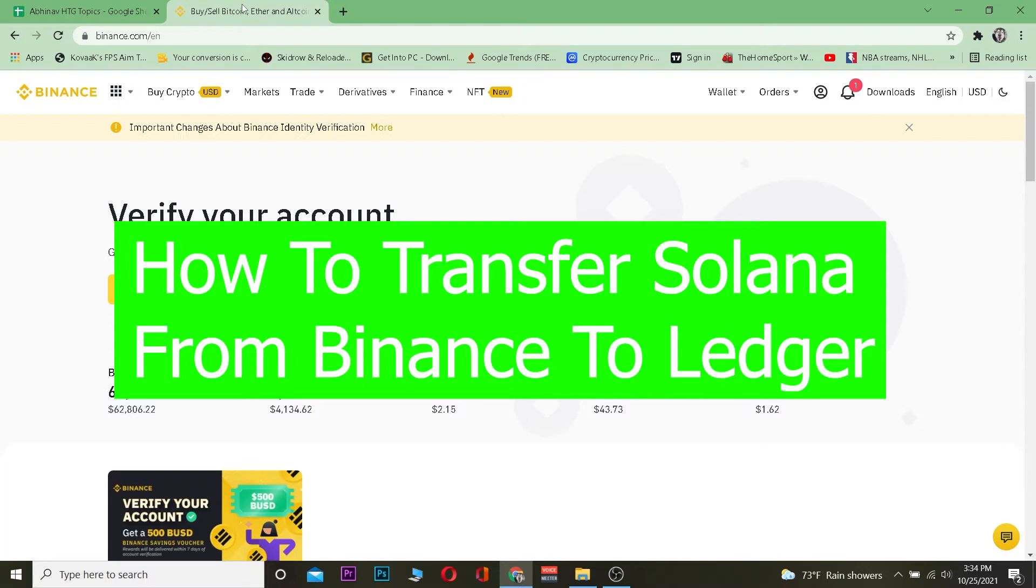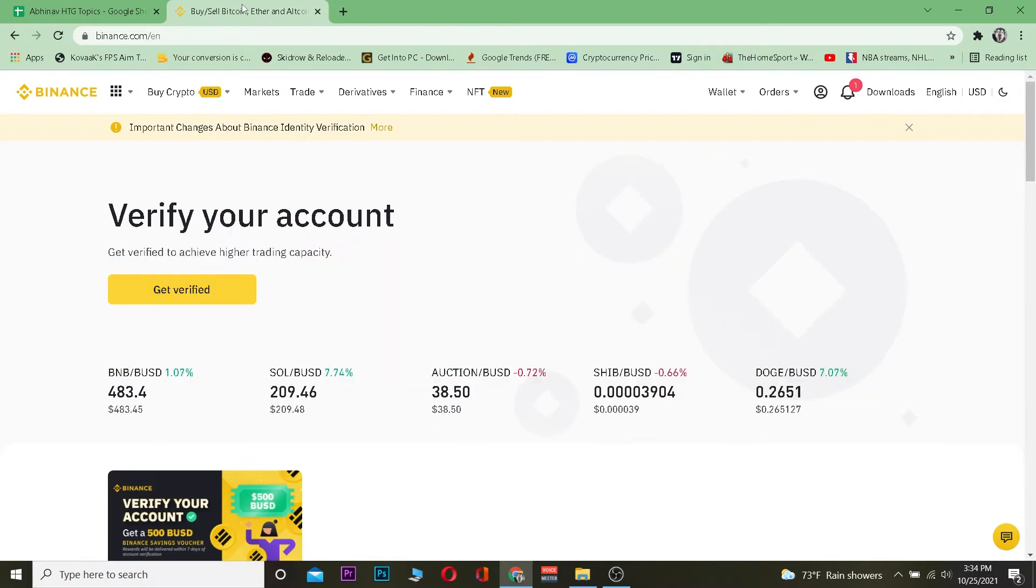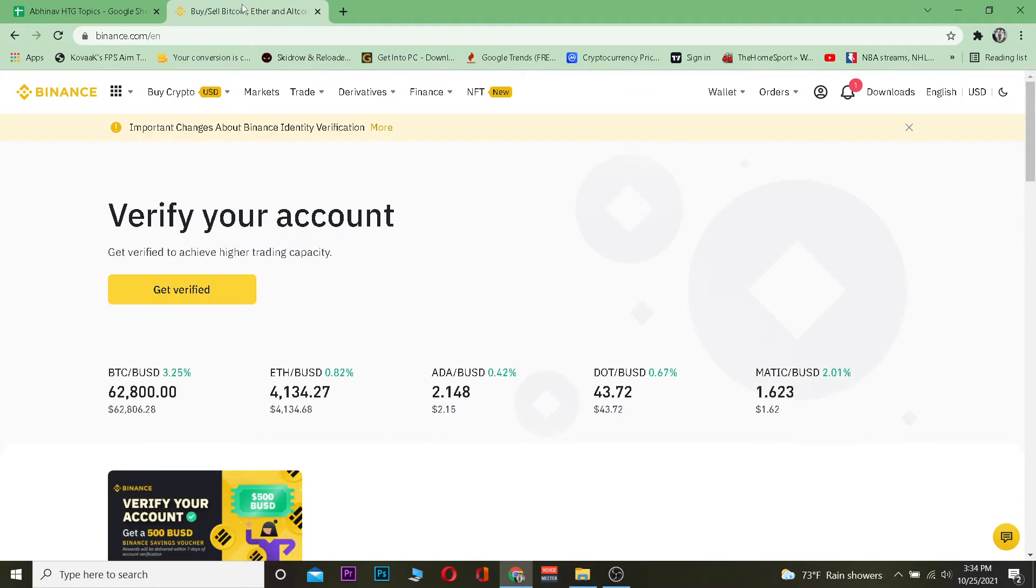For those who don't know, Ledger is a device where you can store your crypto offline. If you store your crypto offline, there's no risk of somebody hacking it because nobody can hack you when you're offline. That's basically the use of Ledger.